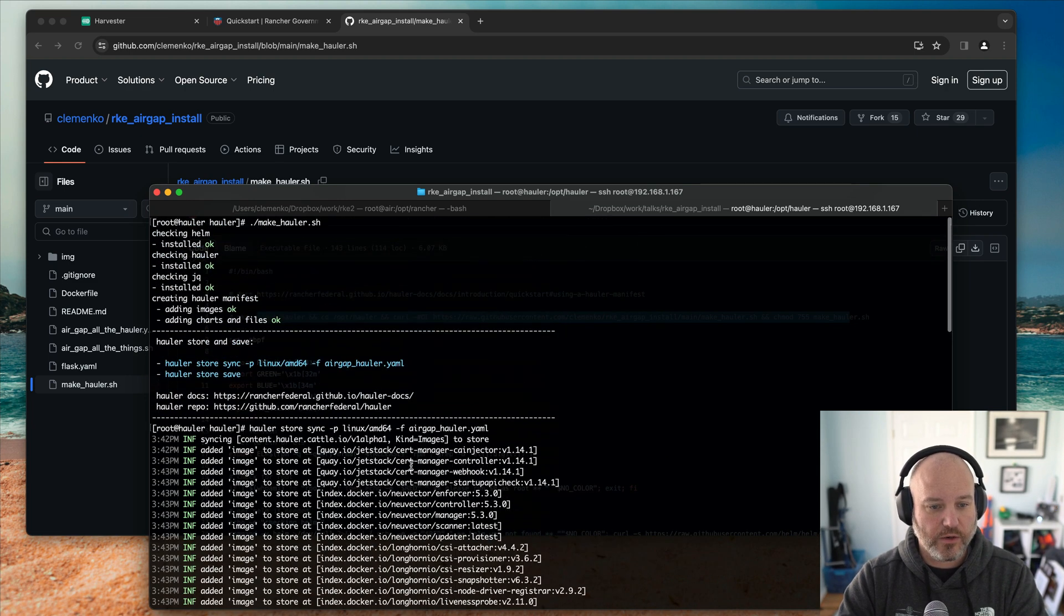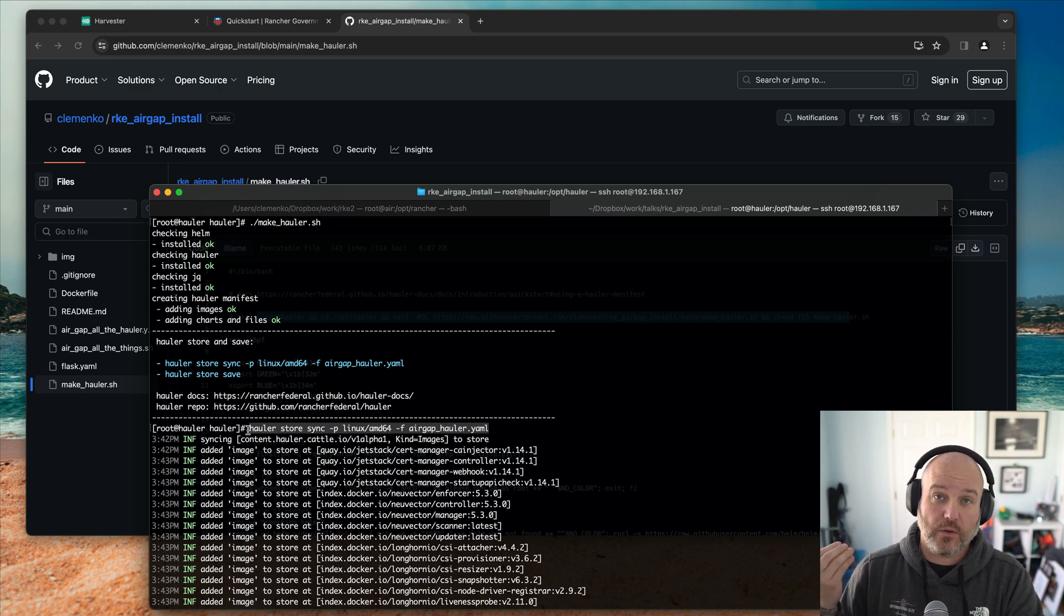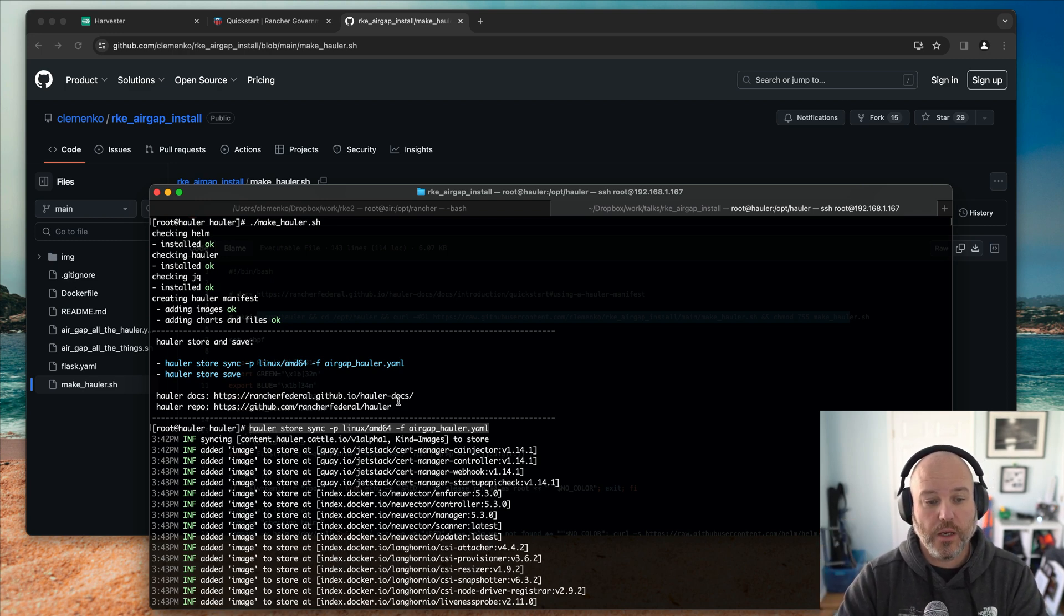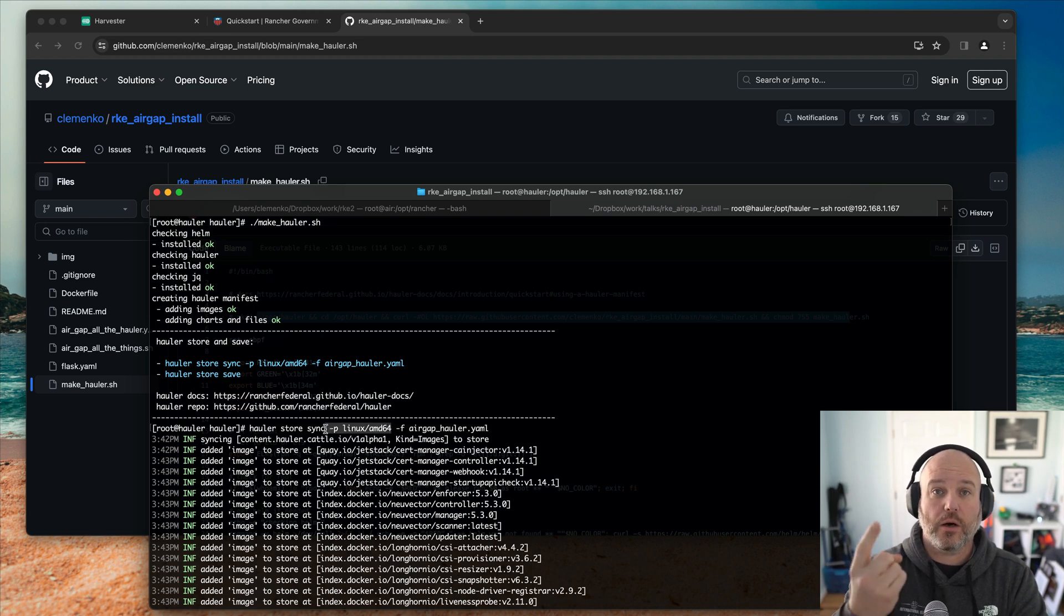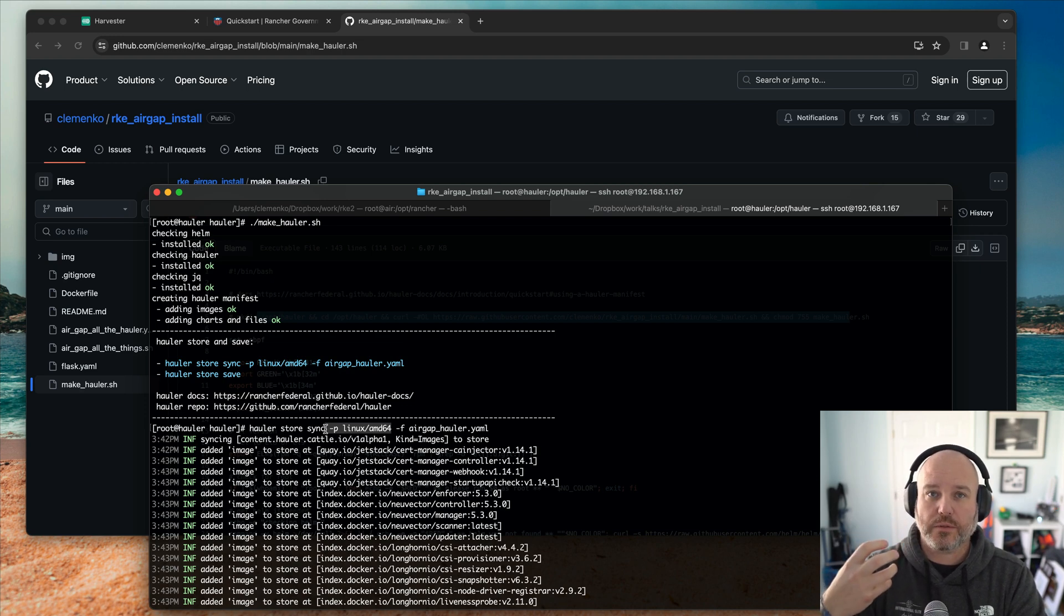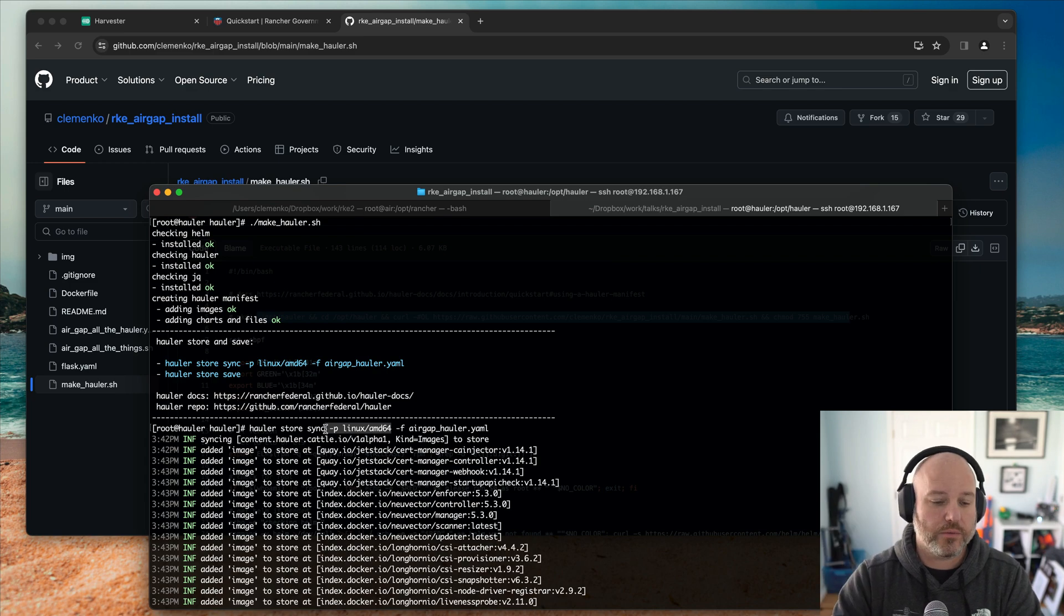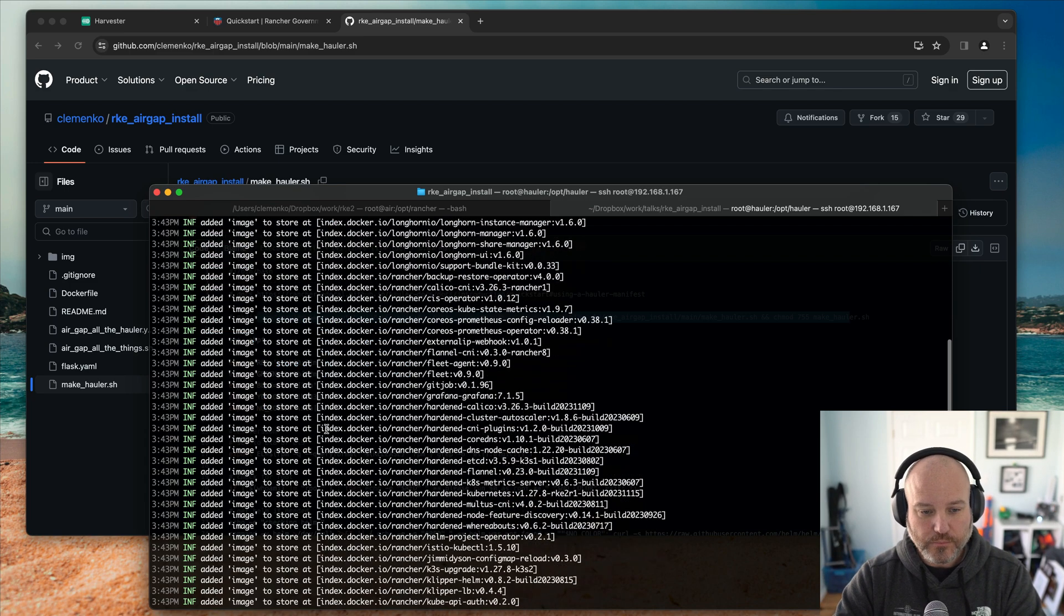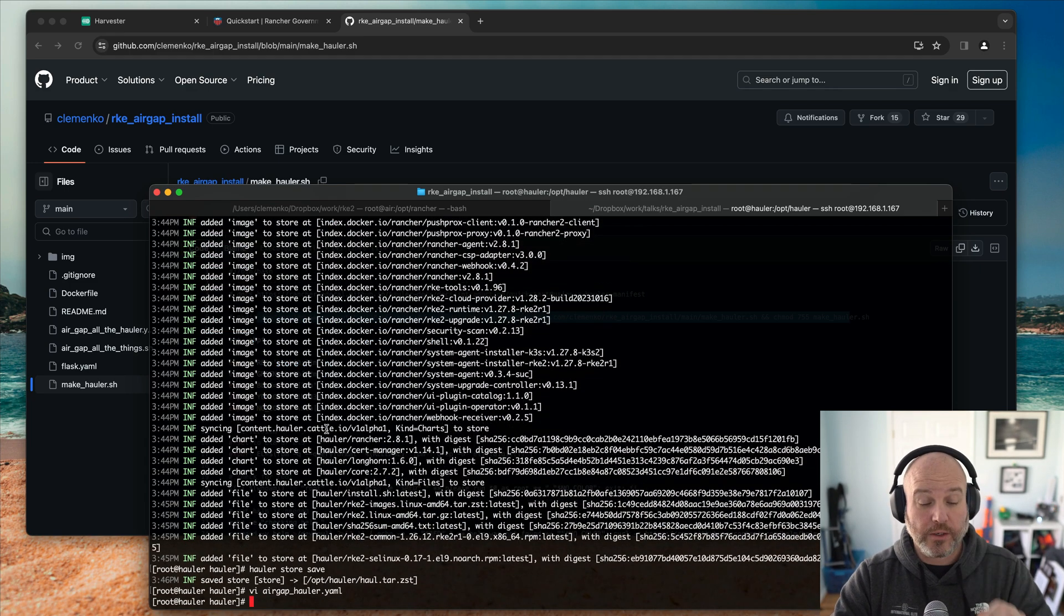And we can see here that I then ran a Hauler store sync. And this will actually take that manifest and actually start downloading all the stuff to a store directory. Now, what's interesting here, this is a new feature that just came out, is I can designate which platform I'm targeting. Arm, S390X, AMD64, or the likes. This really kind of helps cut the wheat from the chaff. In other words, don't pull down everything you don't need.